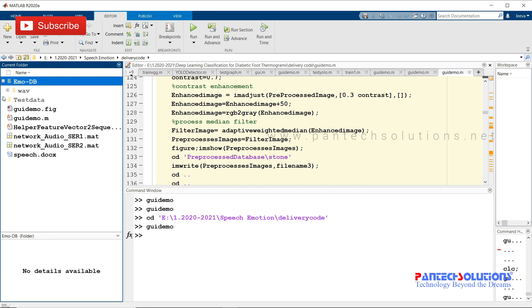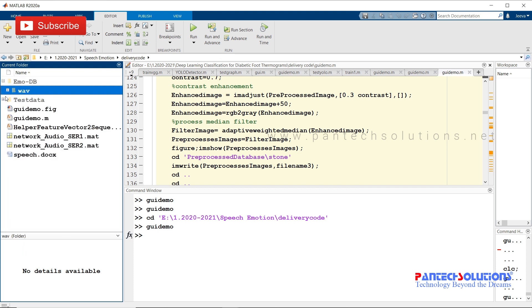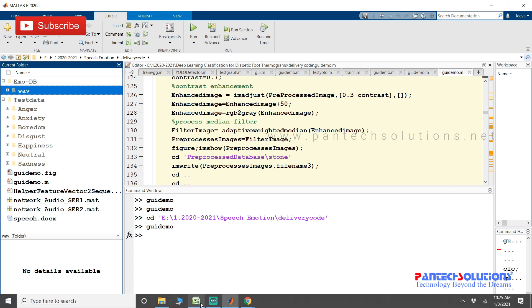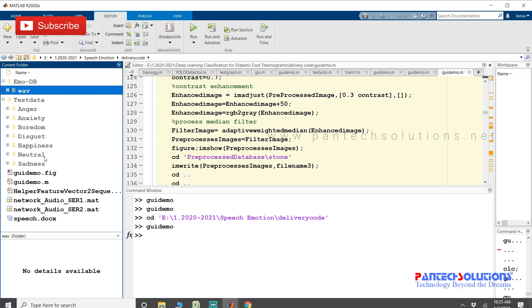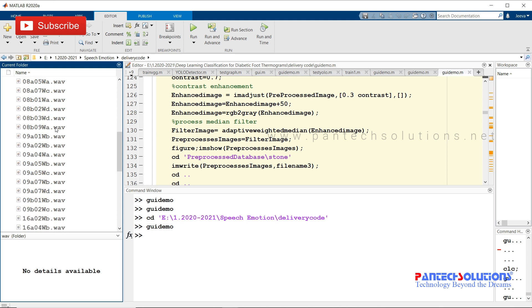These are all in the folder in wave format: anger, anxiety, boredom, disgust, happiness, neutral, and sadness. These are all the classes. I have around 20 wave files for each and every class.